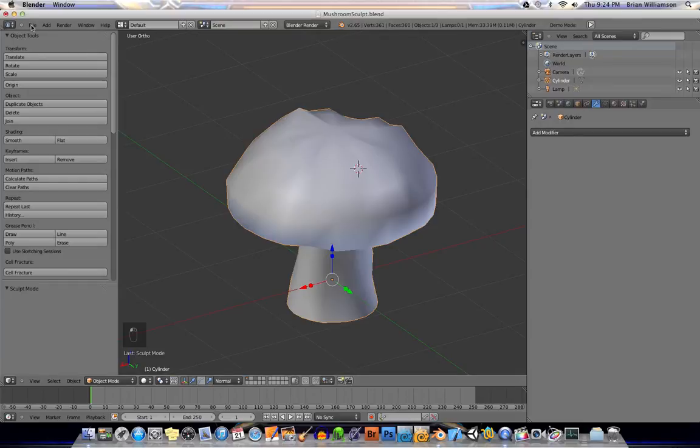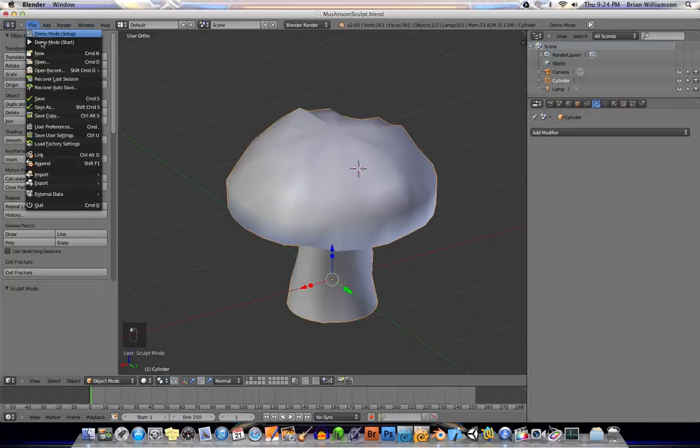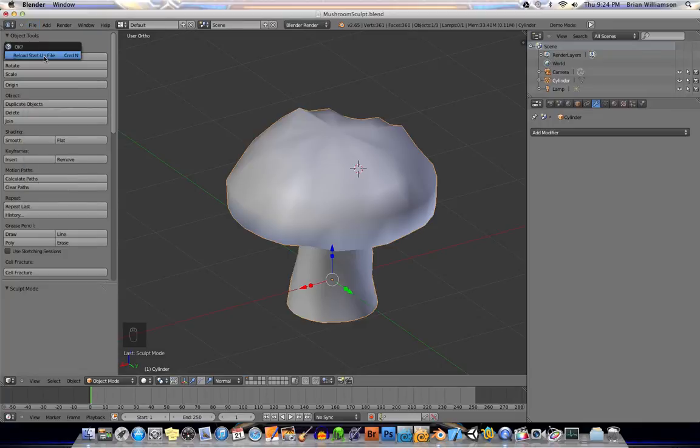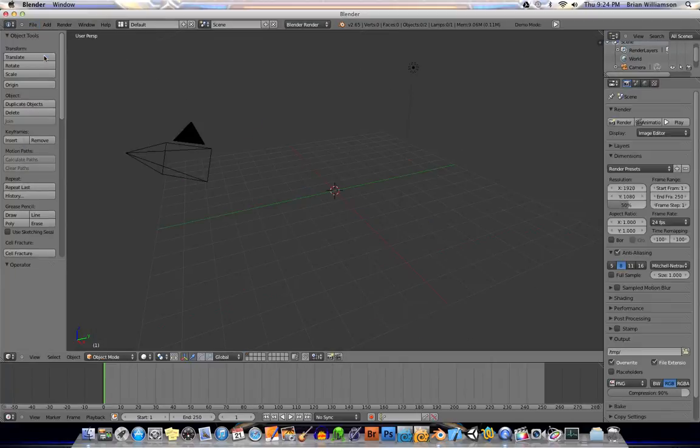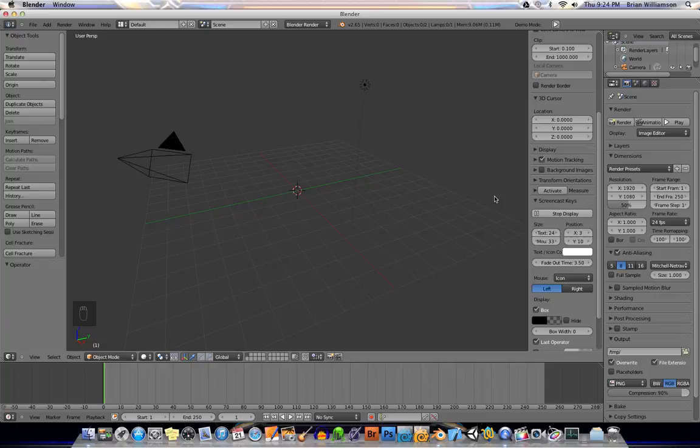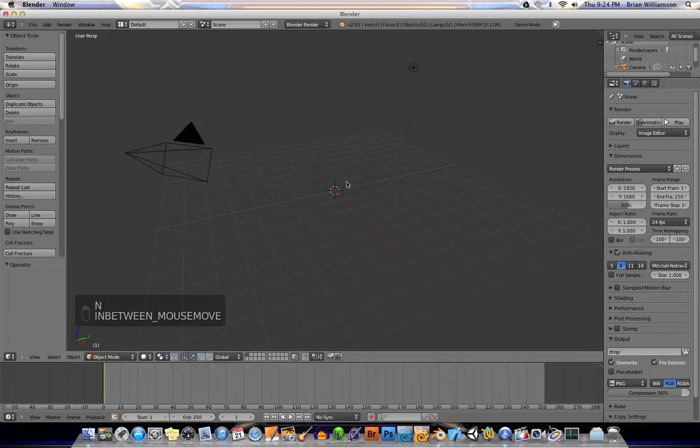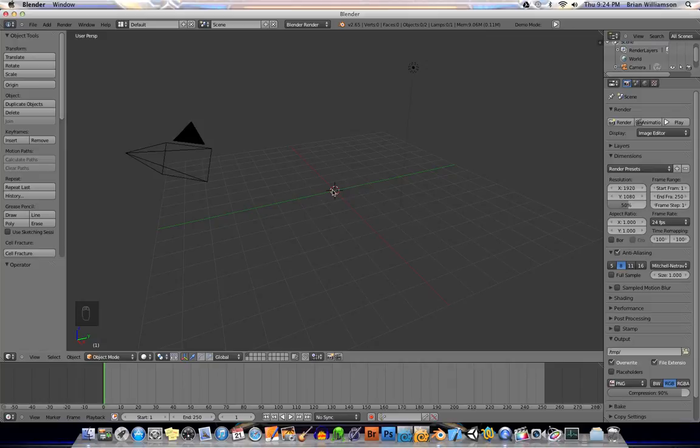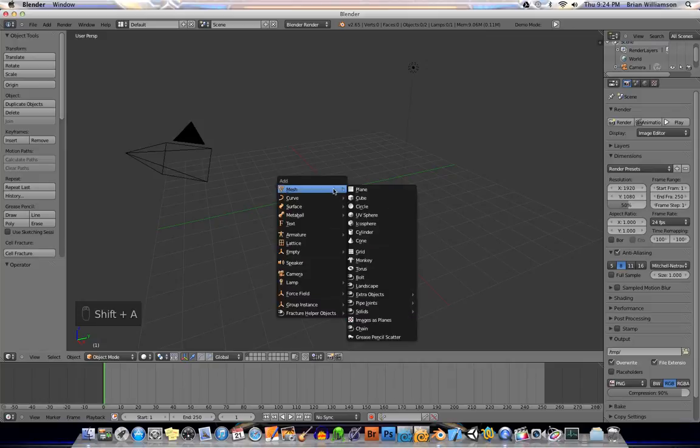So, let's go ahead and create a new file. All right? And let me start my screencast keys here. So you'll see what kind of keys I'm using as I model and do different things. All right. So, let's go ahead and model the mushroom. Okay?